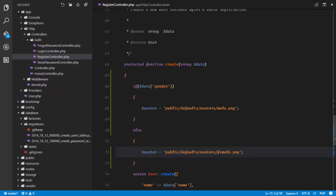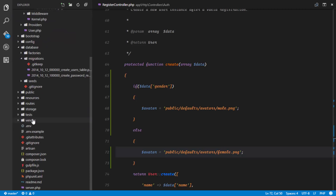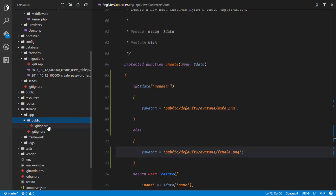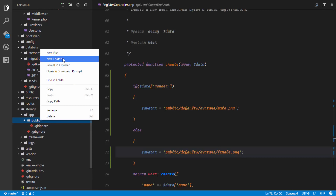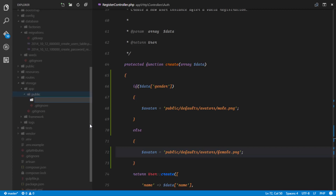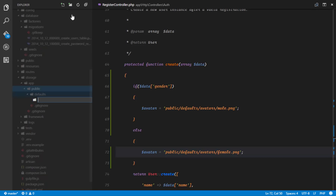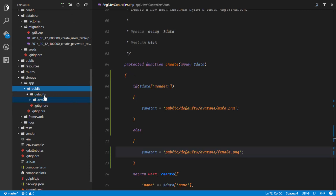The next thing we'll want to do is place these avatar images in our storage directory. Heading to the storage directory, inside the app/public directory I'm going to create a new folder called 'defaults', and inside the defaults folder I'll also have an 'avatars' folder. In the avatars folder I'll put in my male.png and my female.png images.